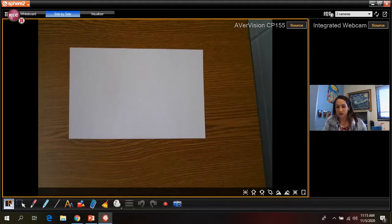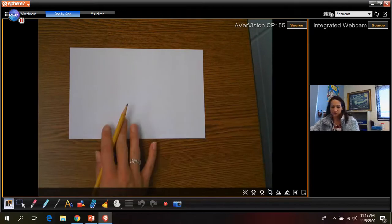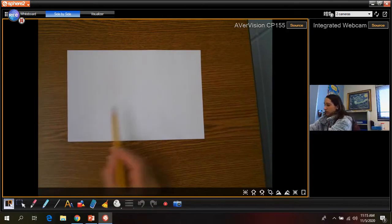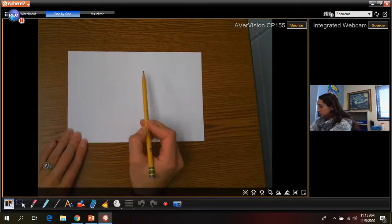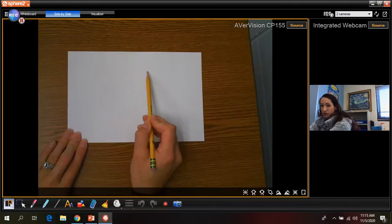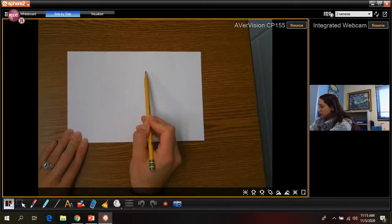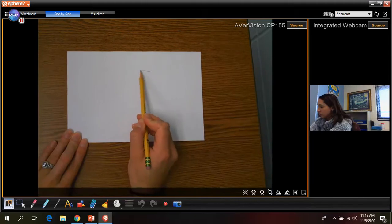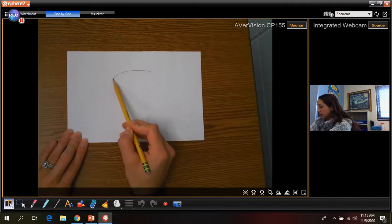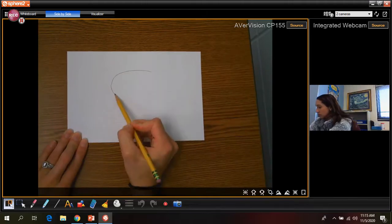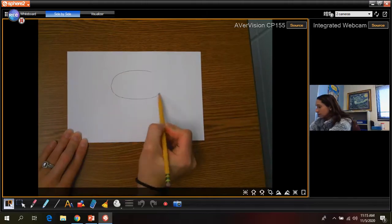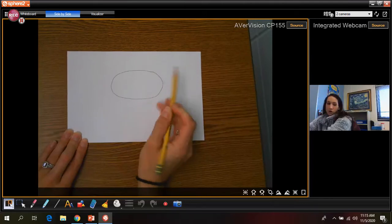Okay, so the first step in drawing our jellyfish is going to be an oval. So you're gonna draw kind of a large oval going sideways on your paper.